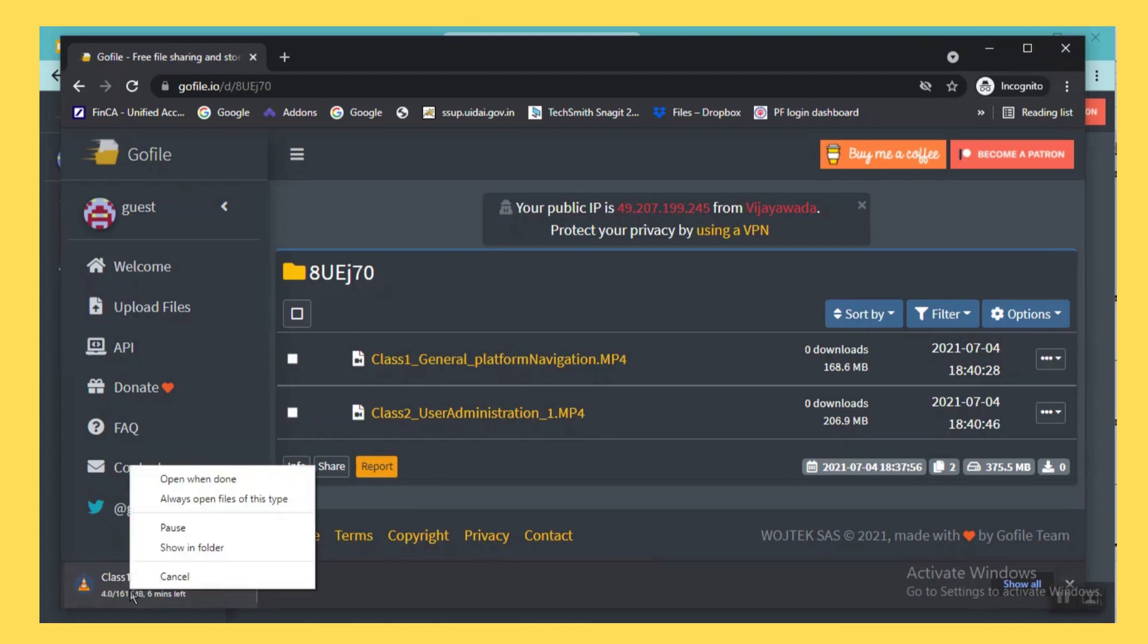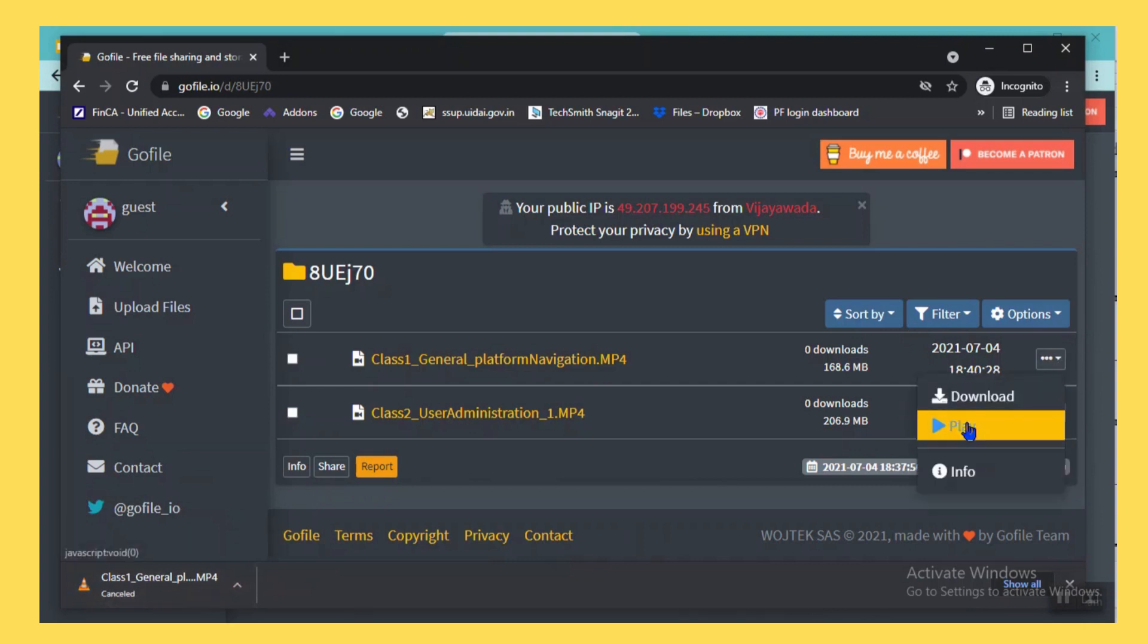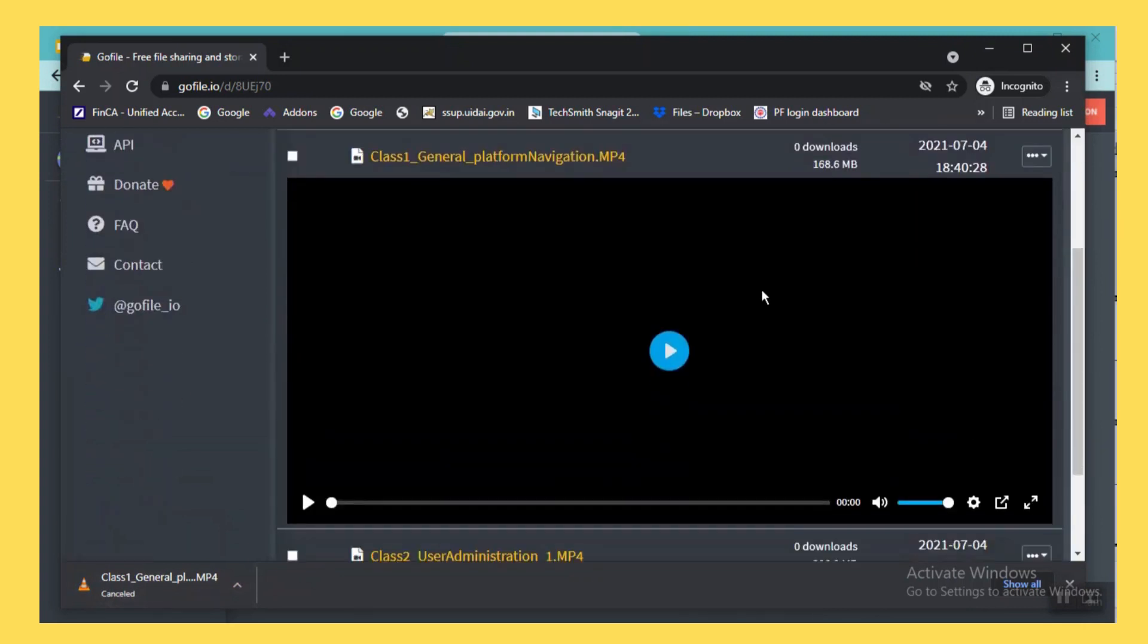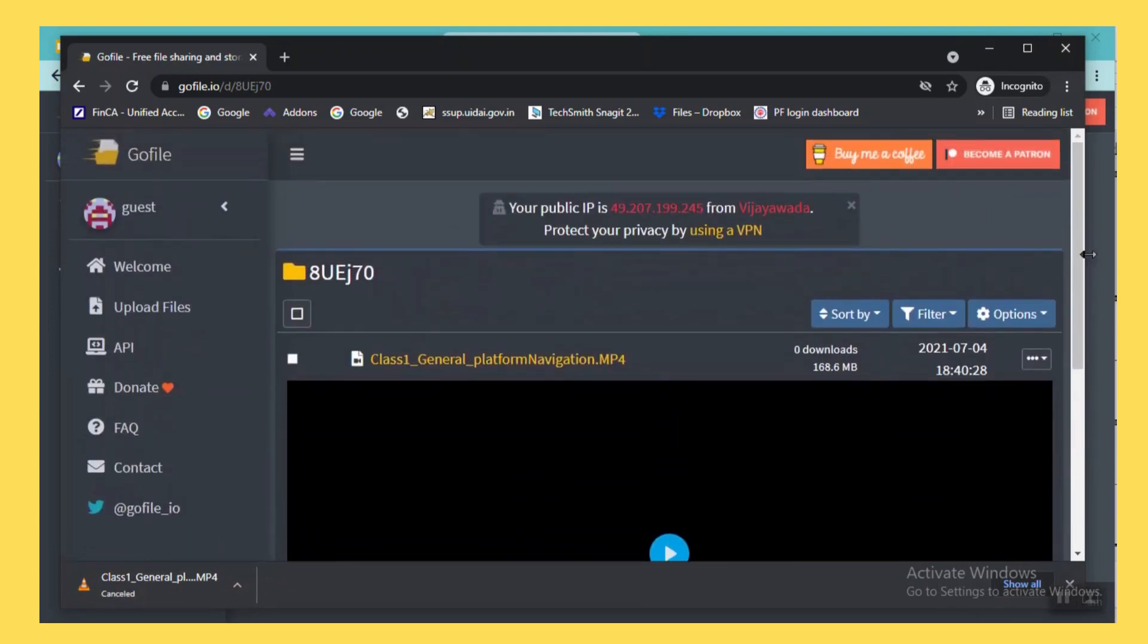So if you want to play it you can also play this one, it plays in a media player. So this is the simple way we can upload the files and you can transfer the files to your friends.